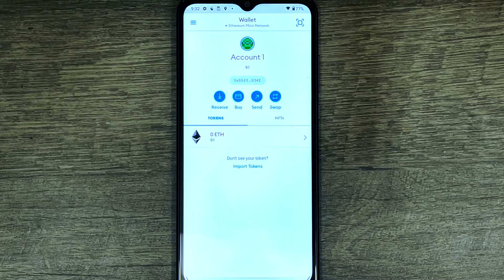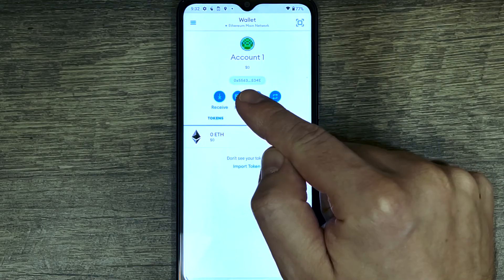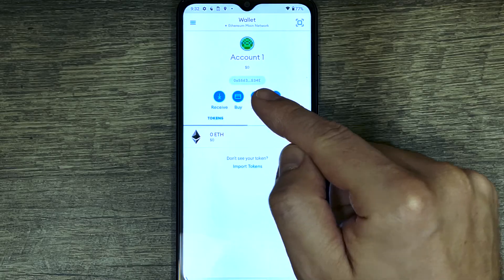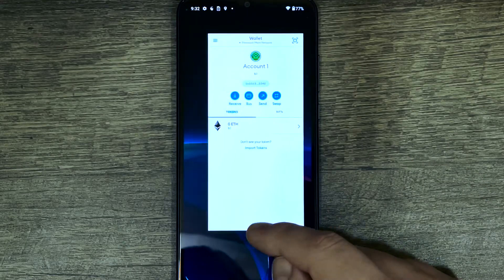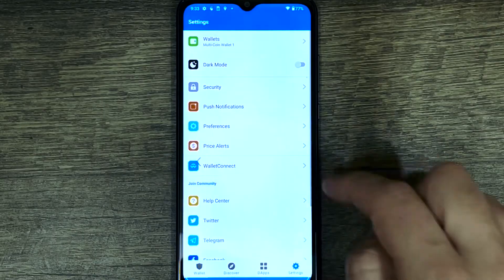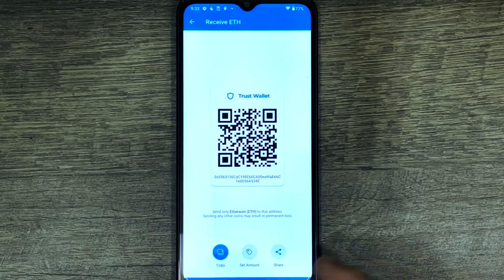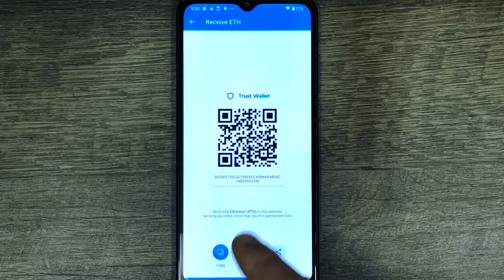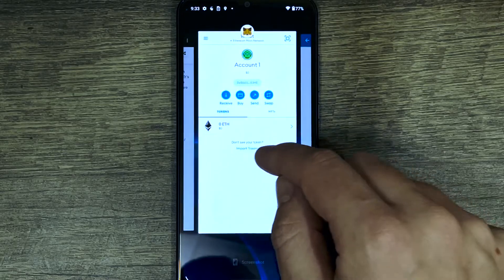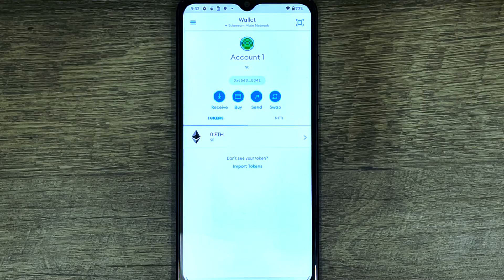To verify, by default we'll be on Ethereum mainnet. You can see my address ends in 5563 and the last characters are 534E. Going back to Trust Wallet, selecting Ethereum and pressing 'Receive', this is our address - 5563...534E. This is exactly the same Ethereum address that was in our Trust Wallet, so Trust Wallet is now in MetaMask.